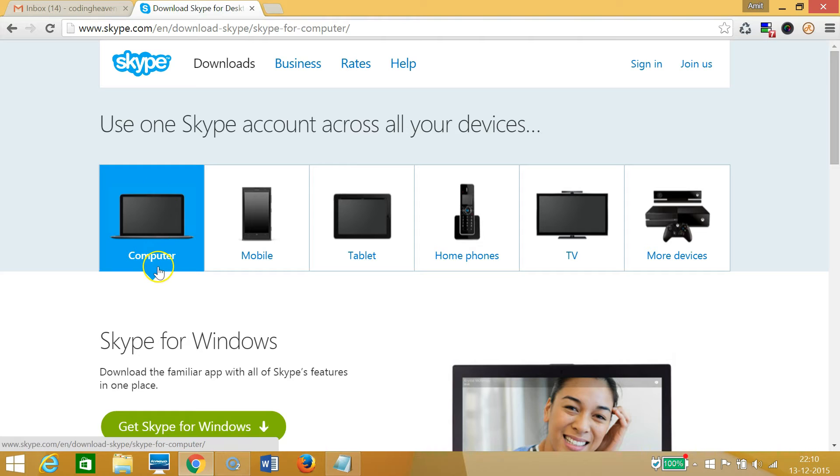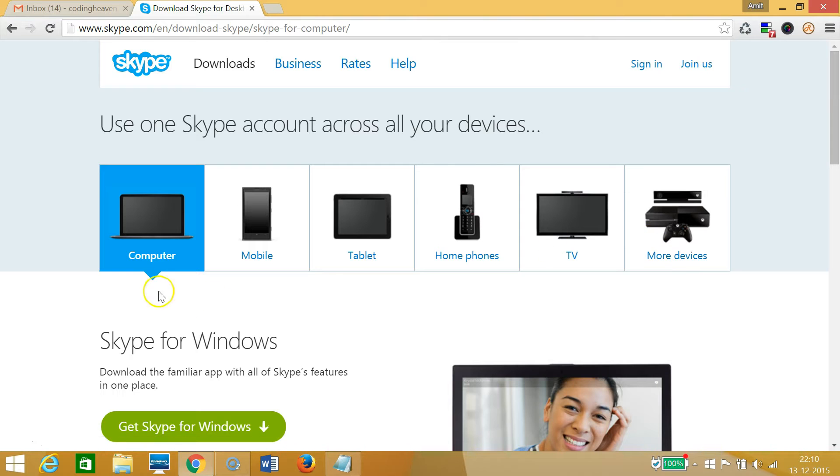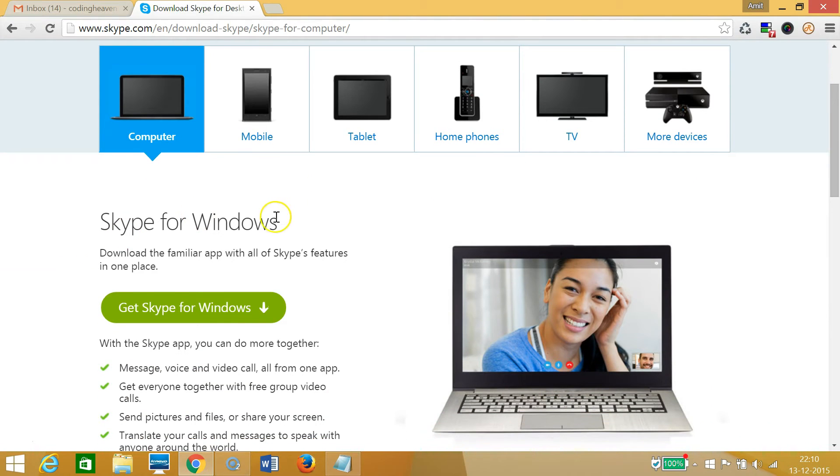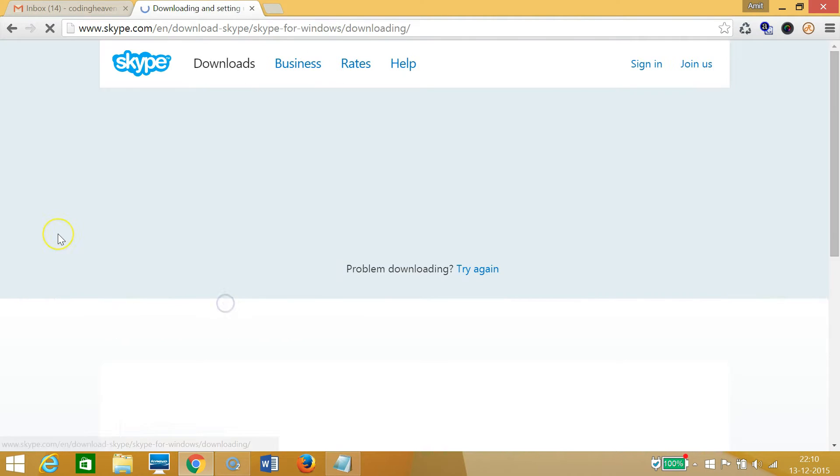We want Skype for Windows, so I need to click 'Get Skype for Windows,' this green button. Let me click that.